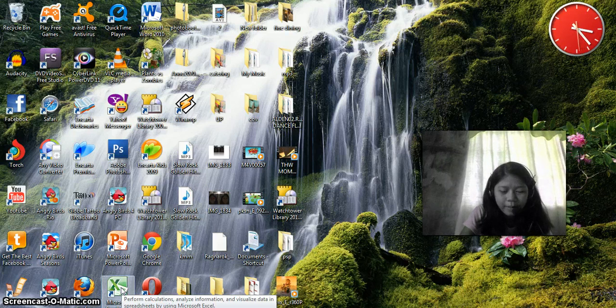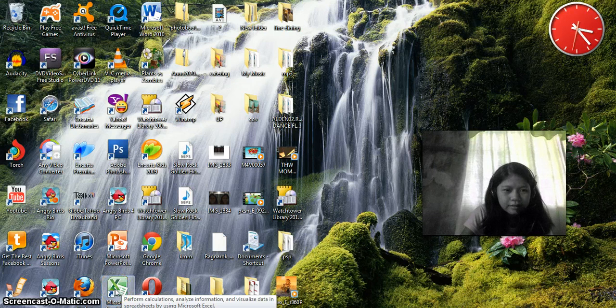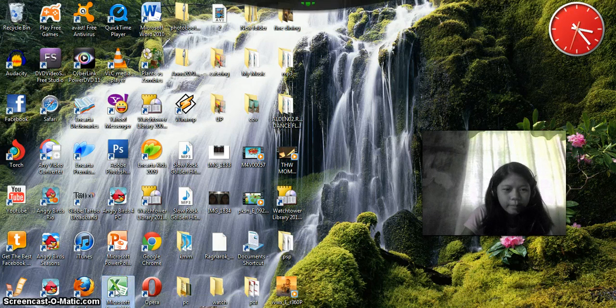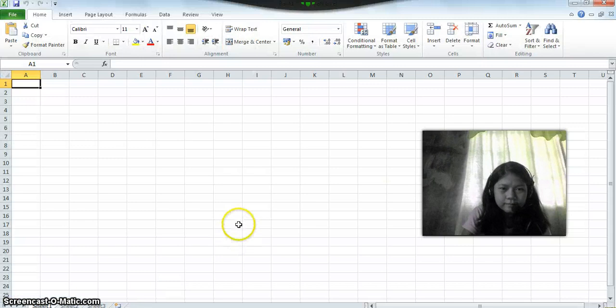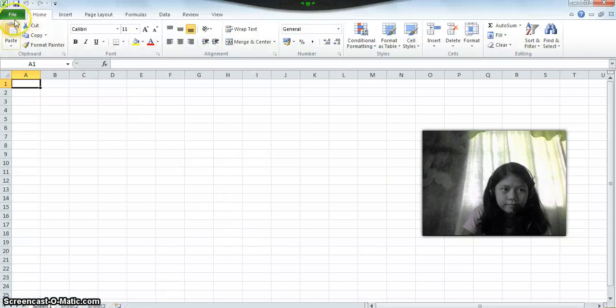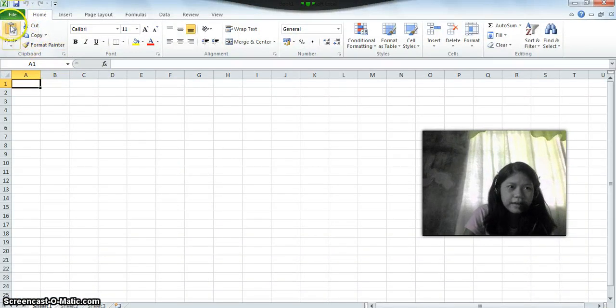Click on Microsoft Excel. This is what you call the standard toolbar. You can see paste, cut, copy, and format painter.